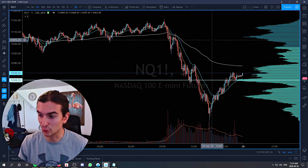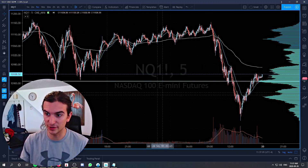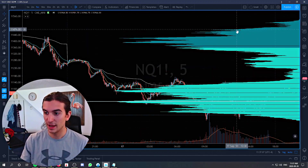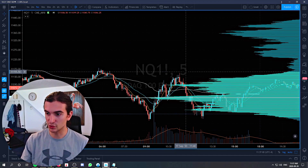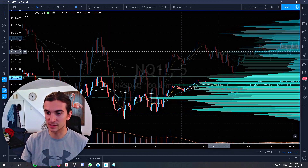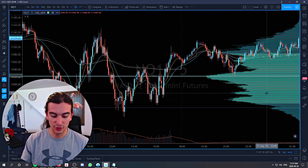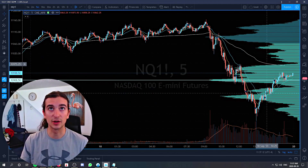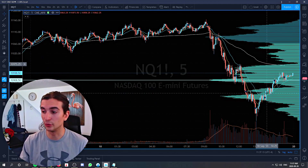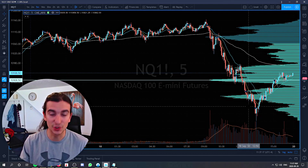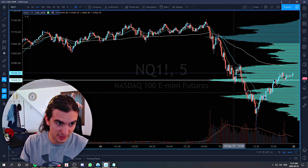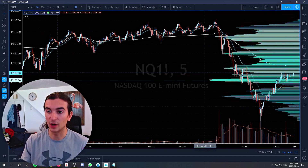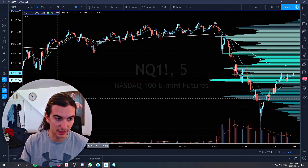Next on the list is the reset chart feature. If you messed up your chart — maybe you zoomed in or out or did something weird — you hit Alt+R and it's going to reset your chart back to what you have it set to in your settings. So Alt+R is an important hotkey for resetting your chart.